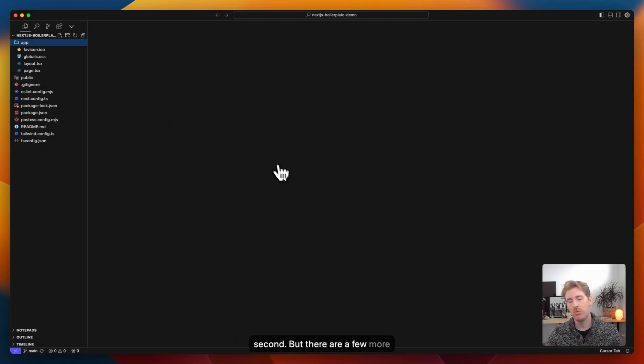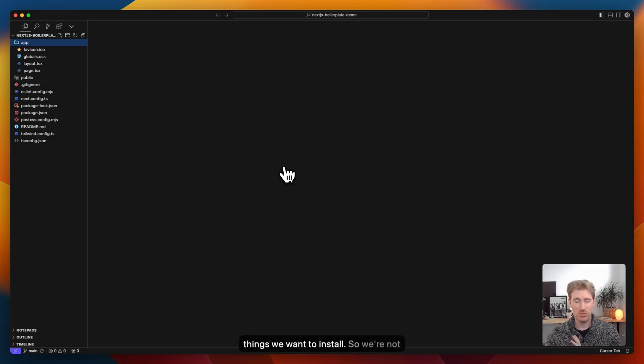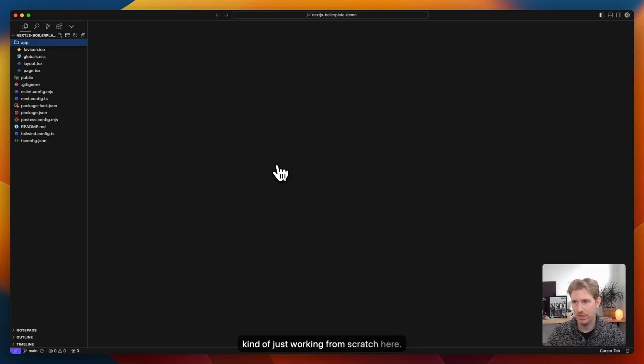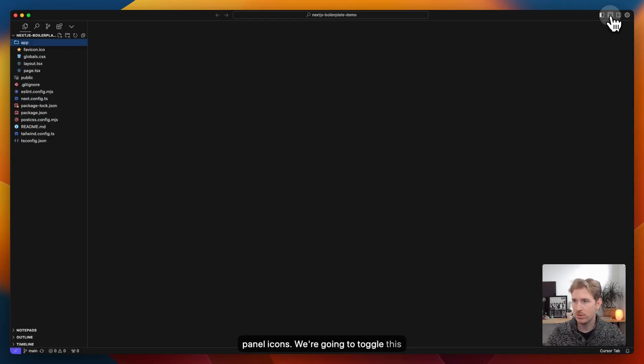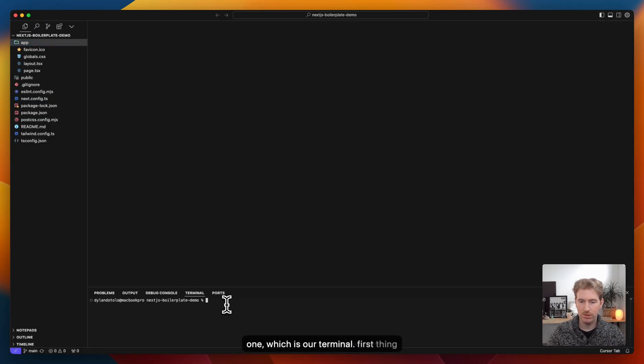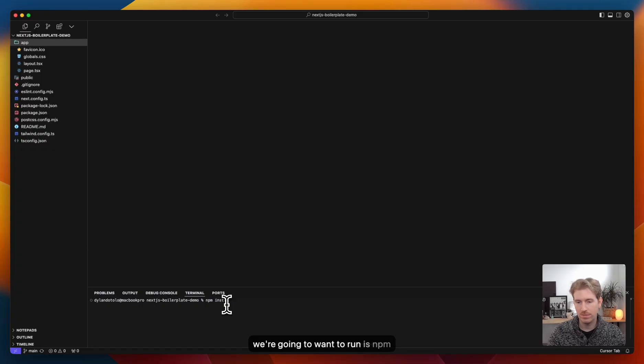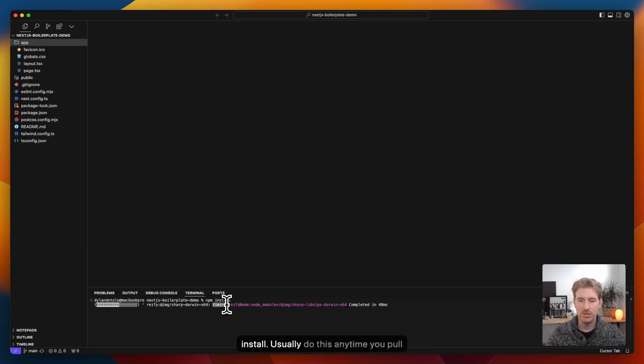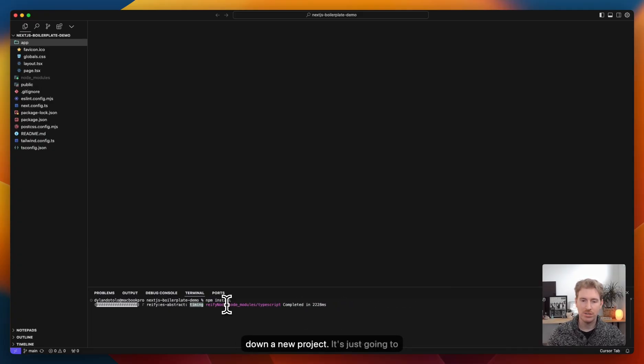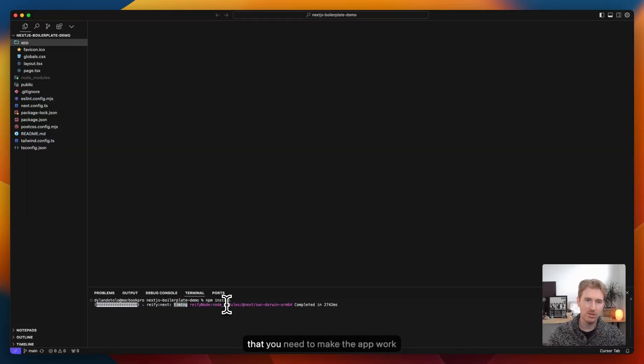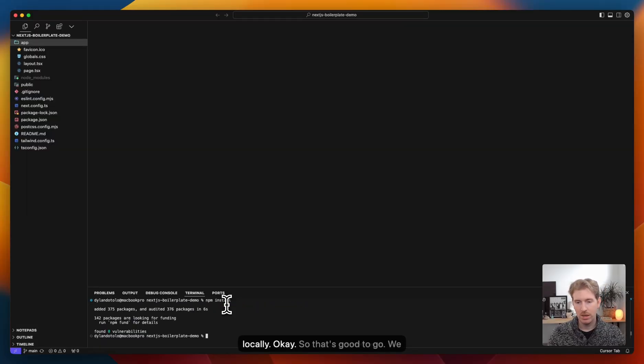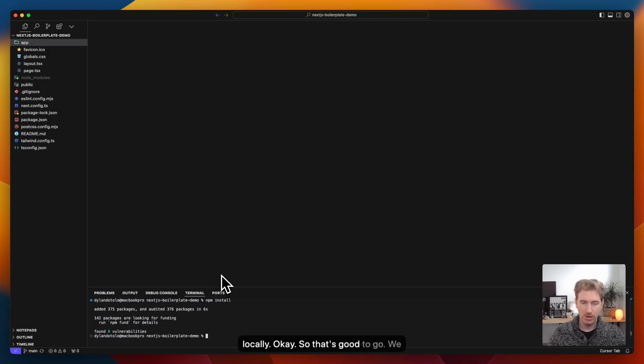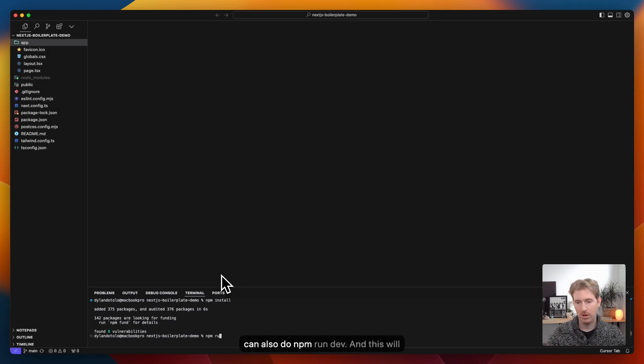But there are a few more things we want to install. So we're not just working from scratch here. Up in the top right, there's these panel icons. We're going to toggle this one, which is our terminal. First command we're going to want to run is npm install. I usually do this anytime you pull down a new project. It's just going to install all the dependencies and things that you need to make the app work locally. Okay, so that's good to go.